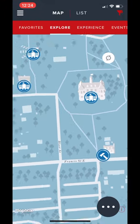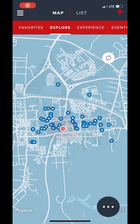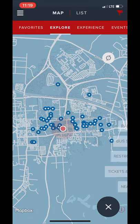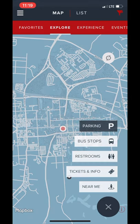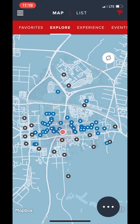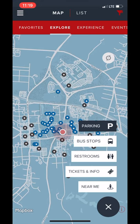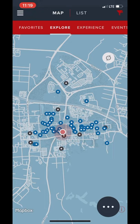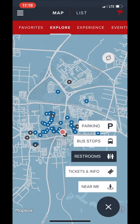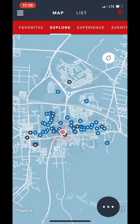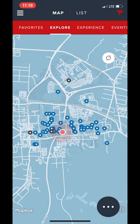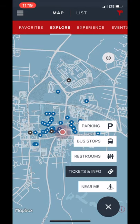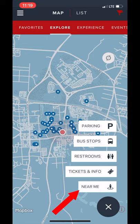If you take a look at the lower right-hand corner of the screen, you'll see an ellipsis logo. Clicking this logo will open up a different series of filters that will allow you to see the foundation's parking lots, bus stops, restrooms, ticket and information counters, and also sites that are near you.